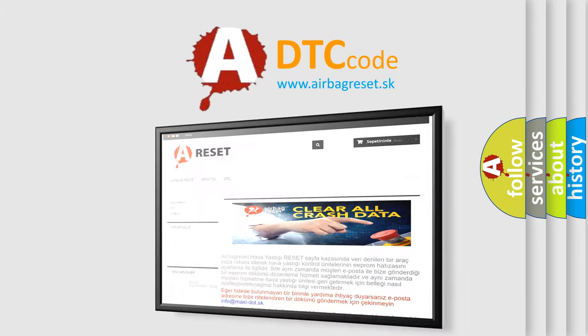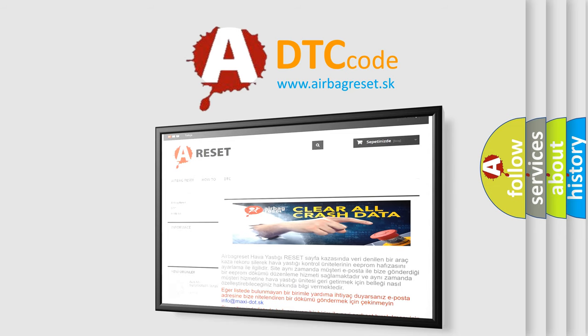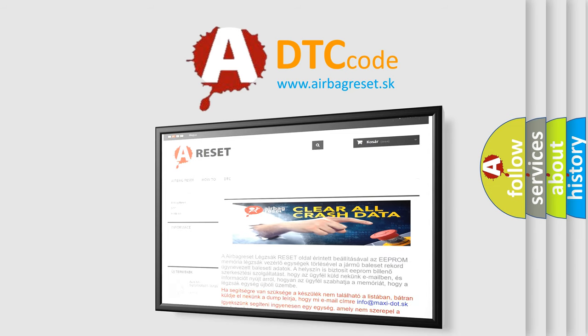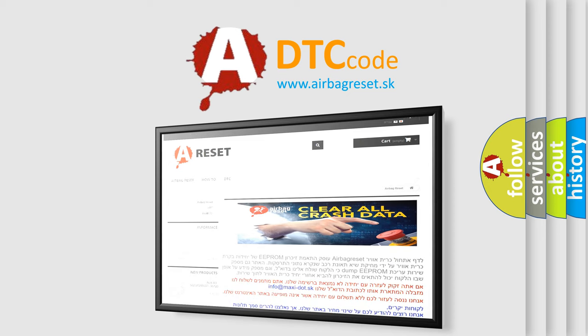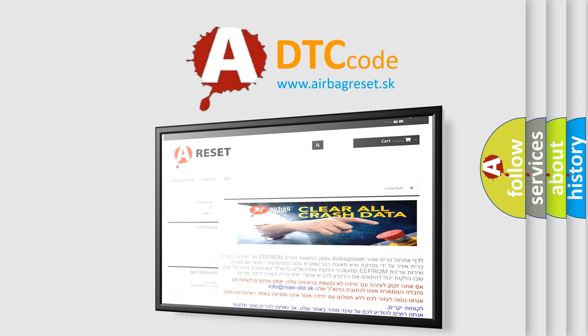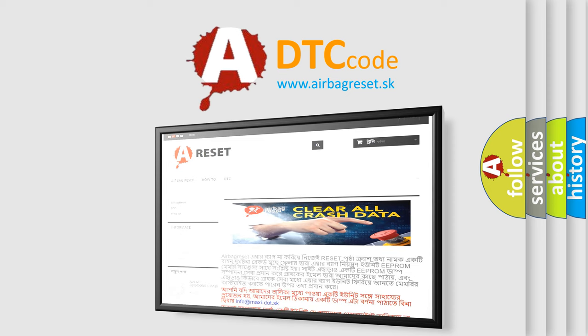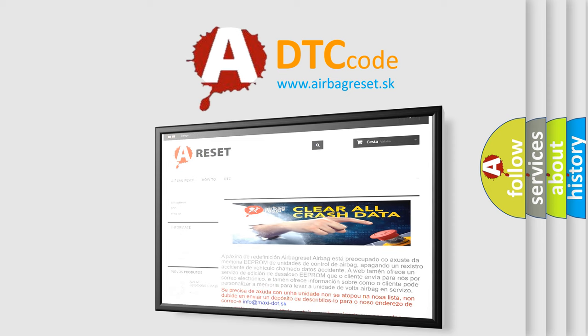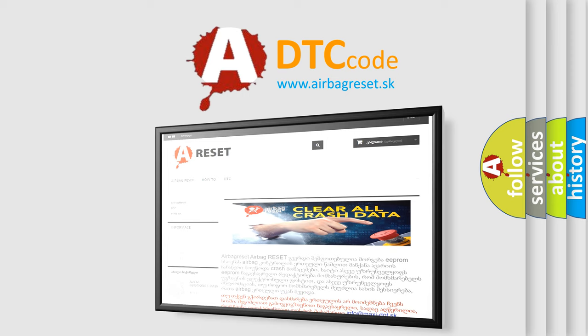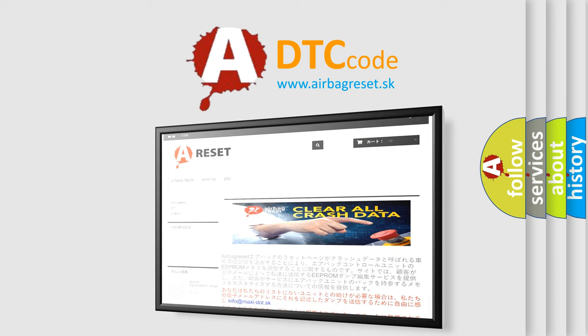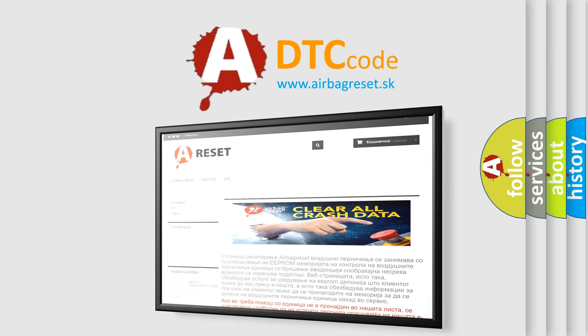Thank you for your attention and stay tuned for the next video. The Airbag Reset website aims to provide information in 52 languages.